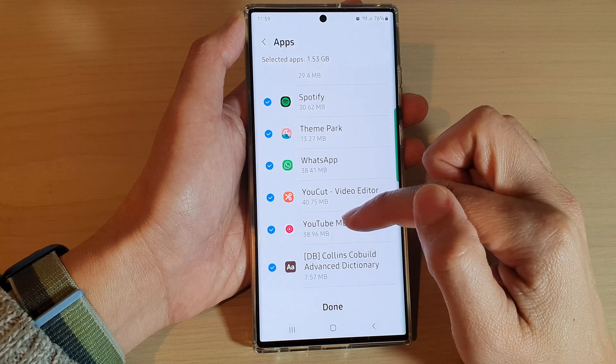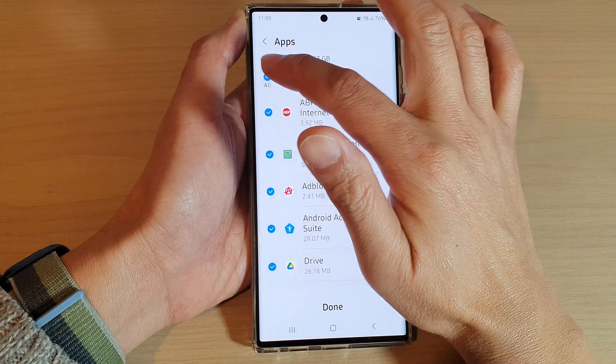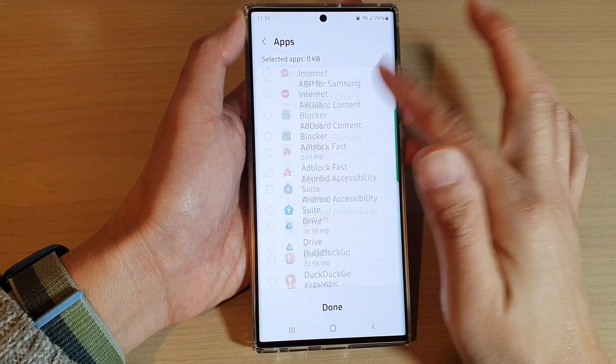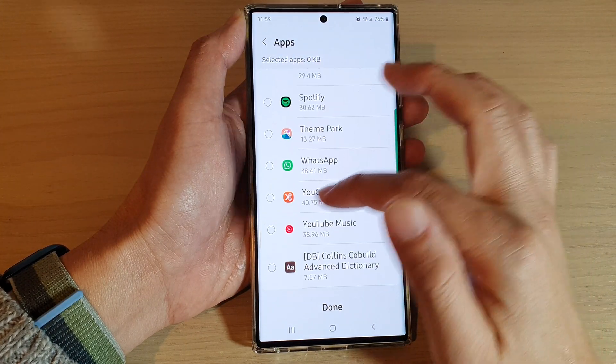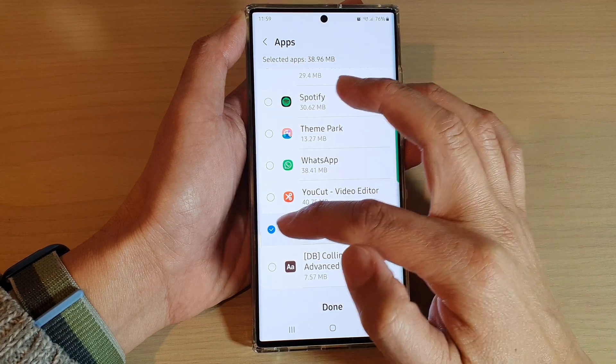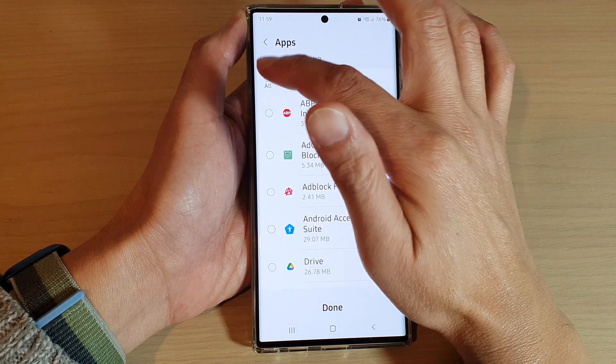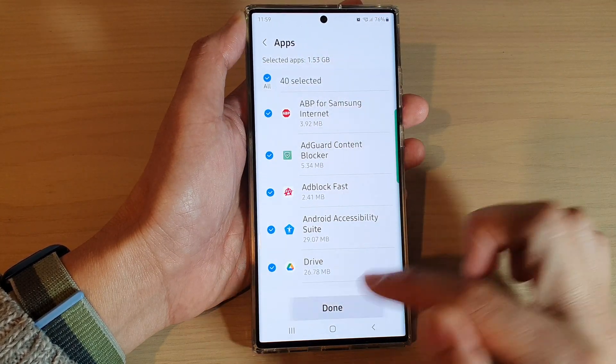And there it is — it's at the bottom. So what I can do is deselect all of them and only restore the YouTube Music app. Otherwise you can just leave it as the default and then tap on Done.